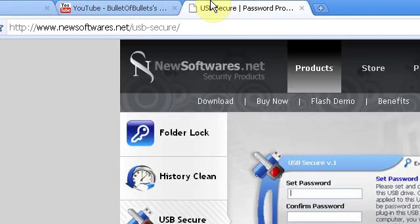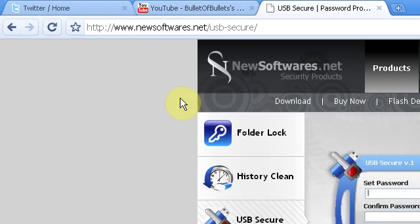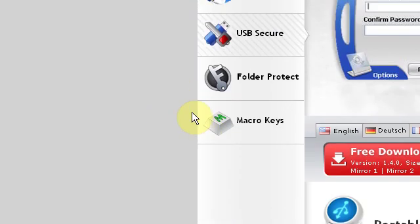In this one, I'm going to be showing you this software. It's called USB Secure. This is free but there is also a paid version. We'll be showing you the free version in this video.